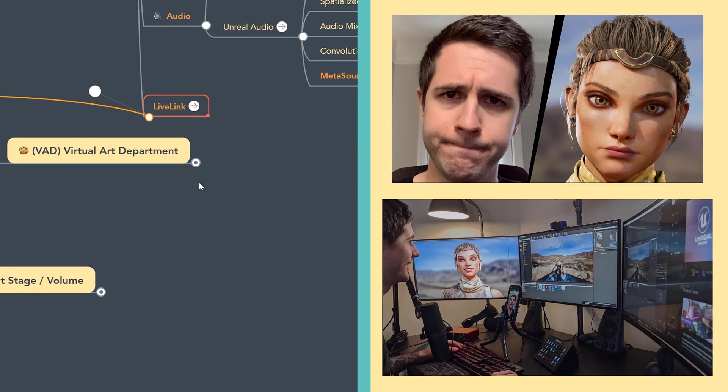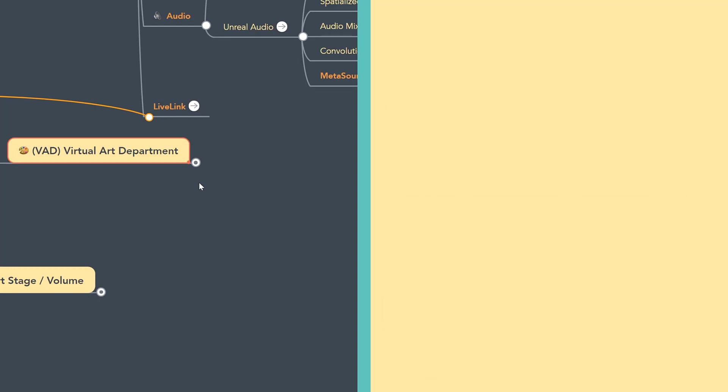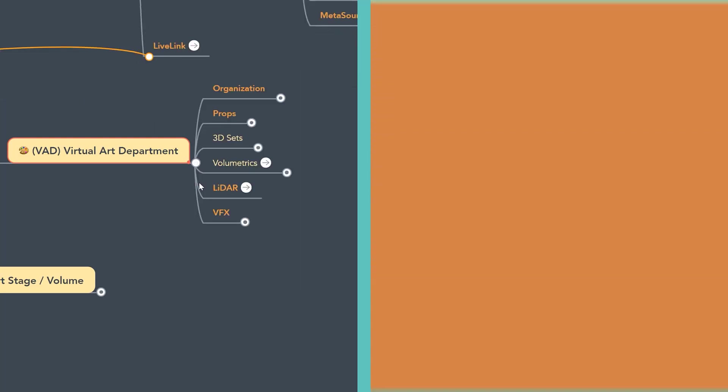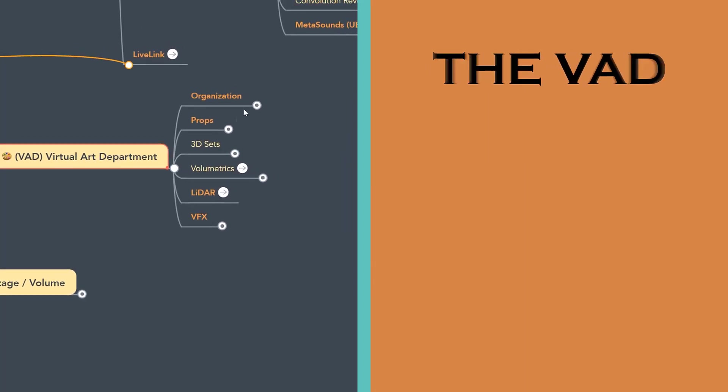And finally, Live Link is a core technology that Unreal has built that will allow networked items to rapidly connect into Unreal. Let's close this up. Let's jump to the Virtual Art Department, also known as the VAD.